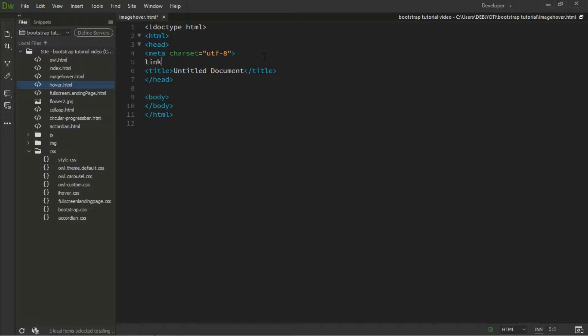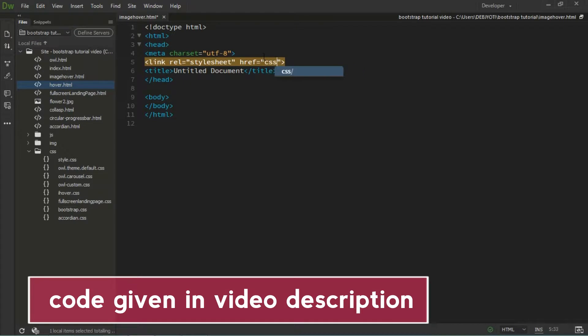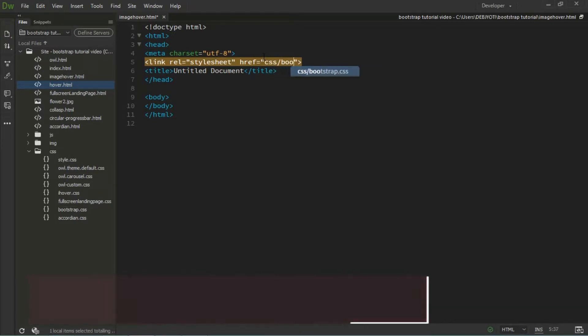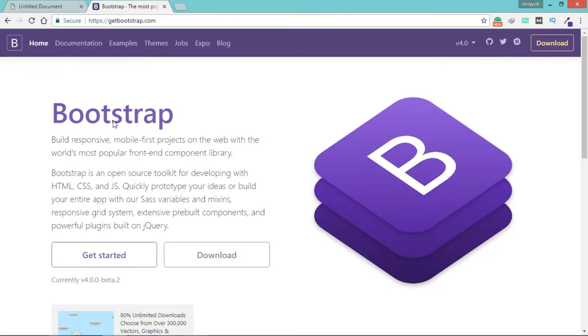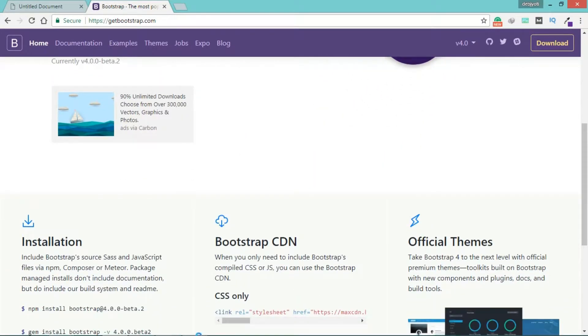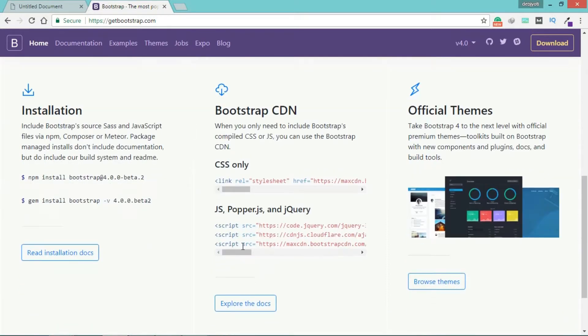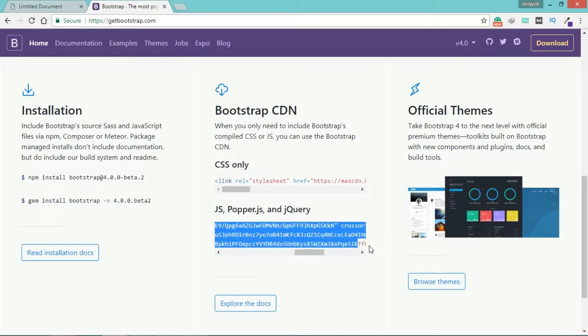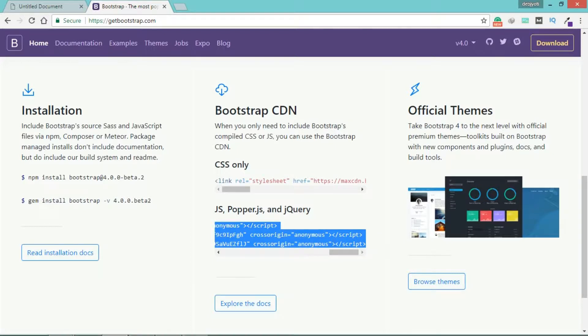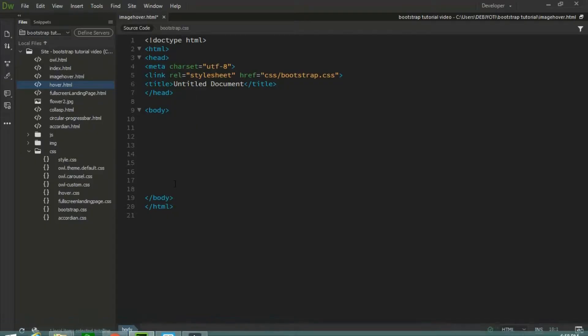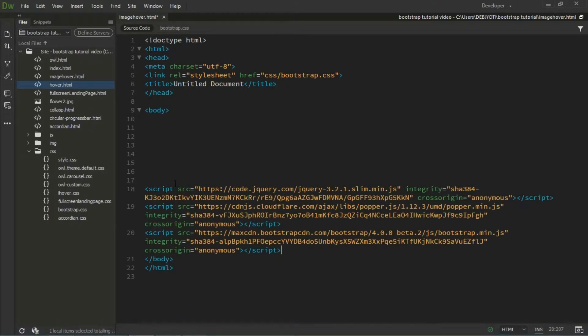Let's link up the Bootstrap CSS. In the body section, just place the CDN of Bootstrap. You can get it from the Bootstrap official page. Come down and you can see the Bootstrap CDNs. You need to copy all the JS files of the CDN and paste them before the closing body tag.